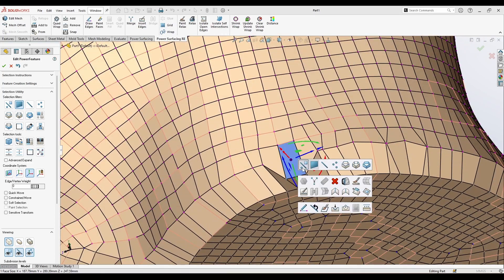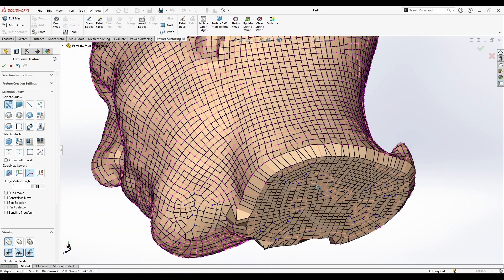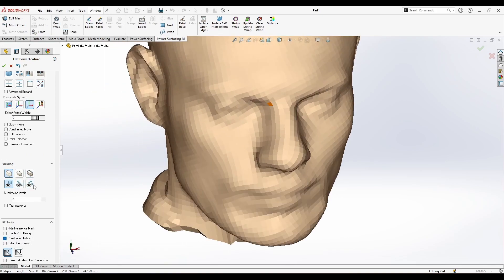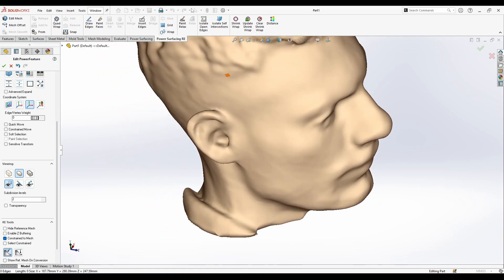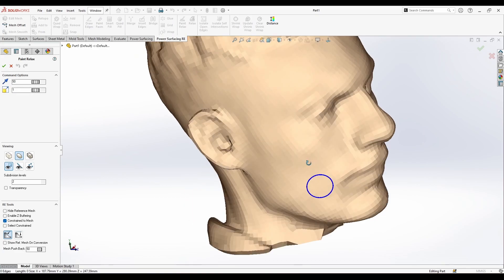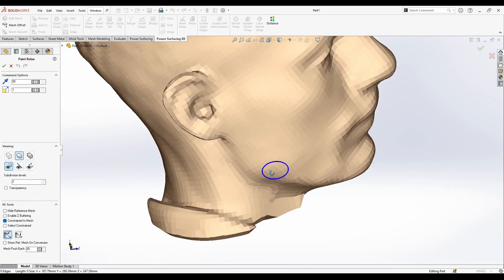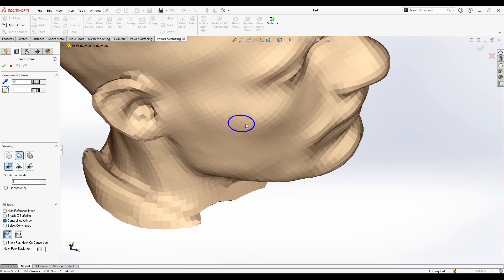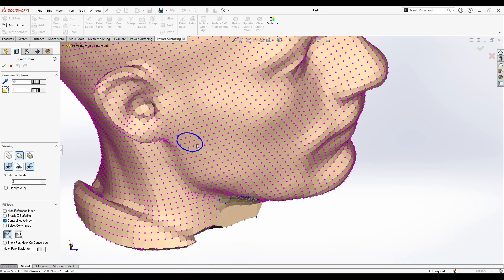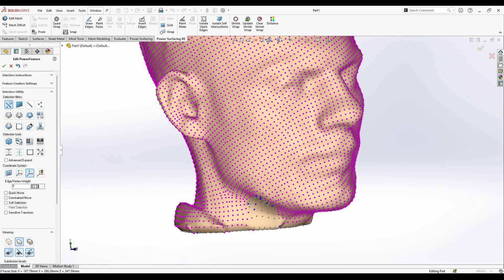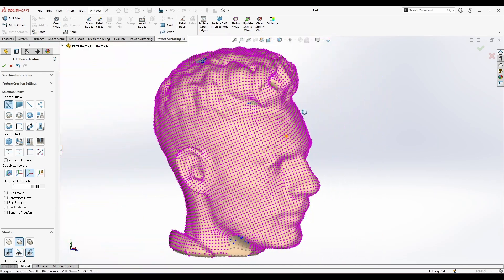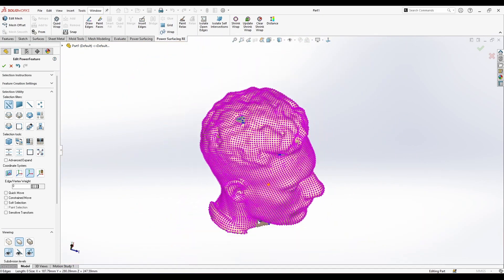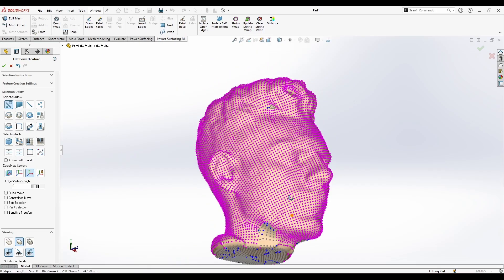I'm going to leave the subdivision modes on. So let's apply this. Here I need just to pull this up a little. Now let's see if I need to do any edits or something. I guess I can just do a paint relax here, increase it to one. Now everything just looks great here and the mesh here is closed.